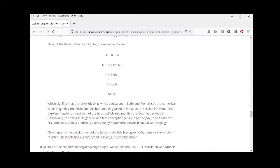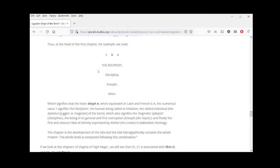This also corresponds to the skilled individual — le bateleur, the juggler or magician of the tarot — which signifies the dogmatic syllepsis, the disciplina, the discipline, the being in its general and first conception, the Ein Sof, and finally the first and obscure idea of divinity expressed by Keter — the Crown, the first sefirah of the Tree of Life. So these are the symbols and words used to symbolize the first tarot card, which symbolizes the Hebrew letter Aleph, corresponding to A and the number one. Each chapter follows the same pattern: corresponding letter, number, and keywords — the chapter is the development of the title, and the title hieroglyphically contains the whole chapter.